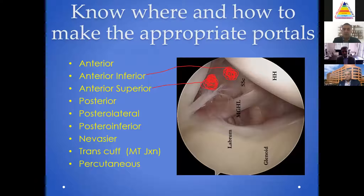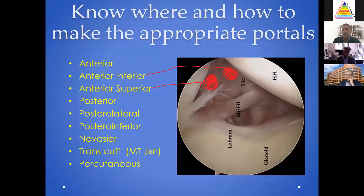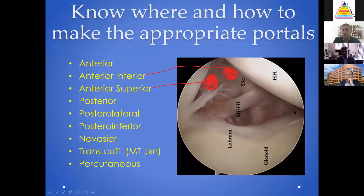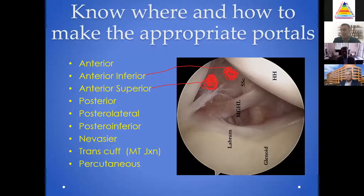Making the appropriate portals — we used to be really fixed on which portals you must make, but anterior and anterior inferior, anterior superior are my workhorse portals. One right at the level of the biceps and one at the level of the subscapularis, farther lateral in the rotator interval so you can come down and not skive. You can also use posterolateral, posterior, posterior inferior, trans-cuff, or percutaneous portals. The idea is that you want to come down and be able to address the inferior labrum and inferior glenoid comprehensively.